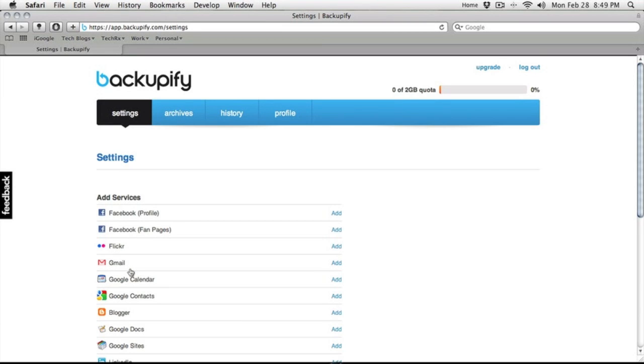Okay, so the next step here, we'll want to come down here to our Gmail. We'll add that service for now.